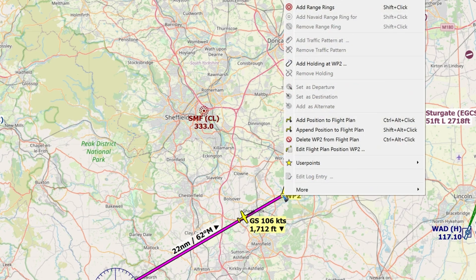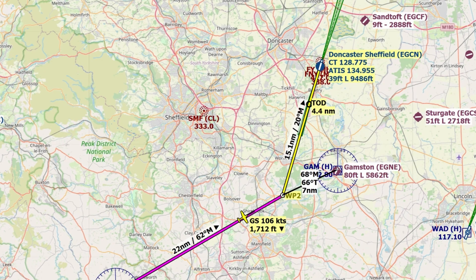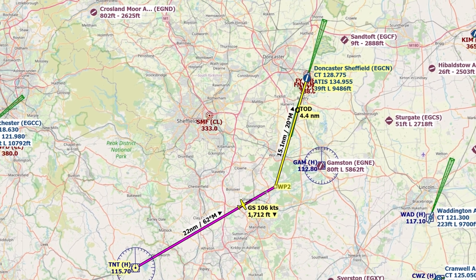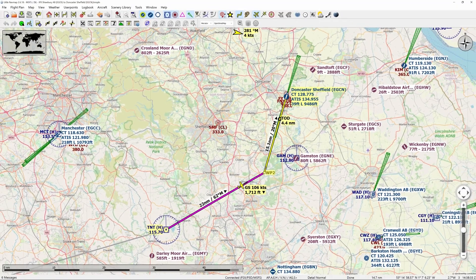I right-click on the map, select measure distance, and we can see it is 7 nautical miles towards that VOR. The plan now is: as soon as we are around 8 nautical miles out, we will switch to the ILS and then follow the needle.